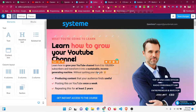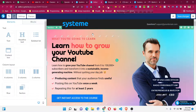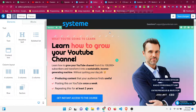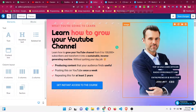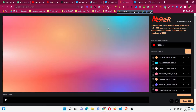Hello and welcome to this Systeme.io tutorial. In today's video I will show you how we can add mesh gradients into our section, buttons, or row — anywhere we want. If you see this section here, I have a cool-looking background. Mesh gradient is a combination of a couple of colors.